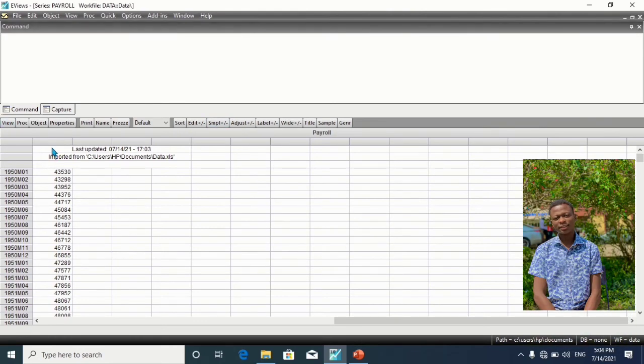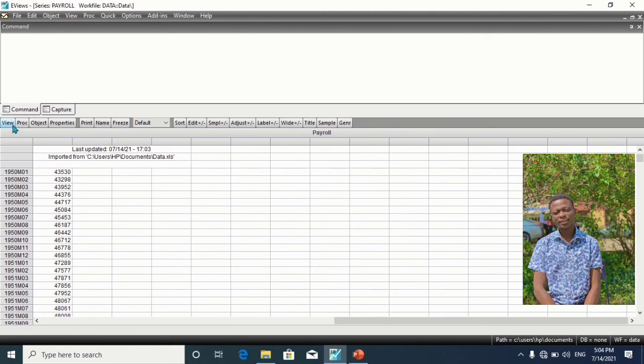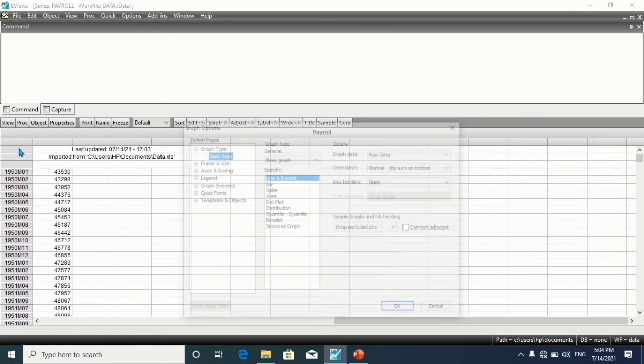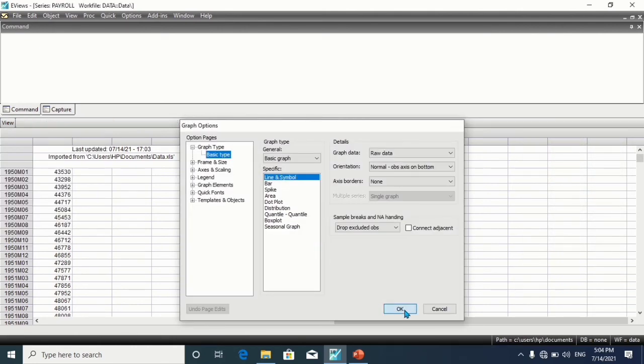So let's check for the graph. Click on View and Graph.